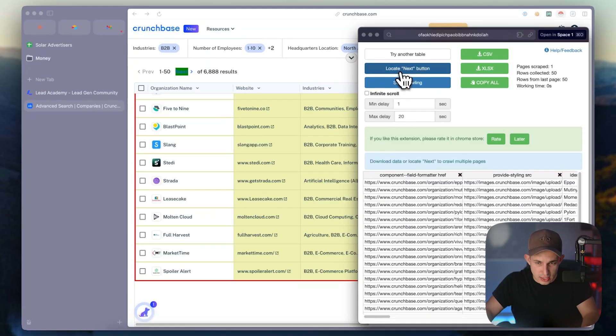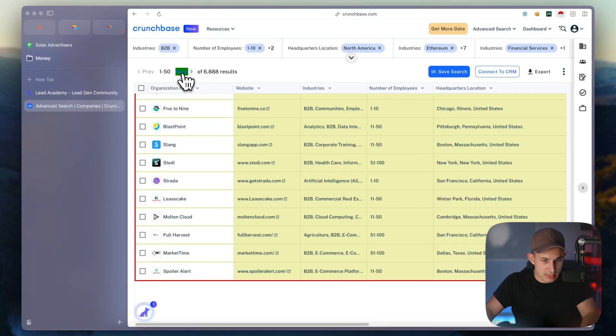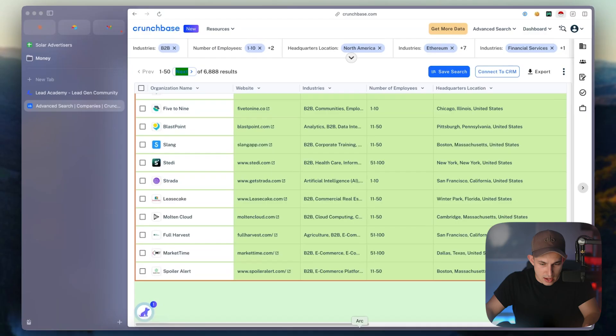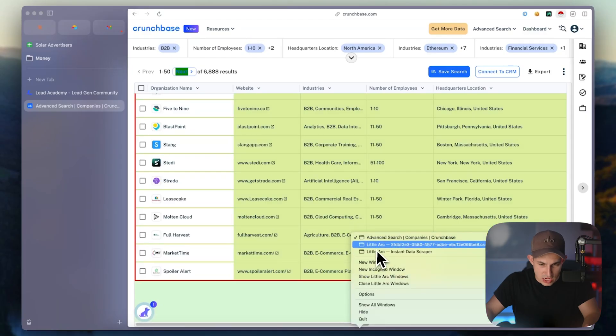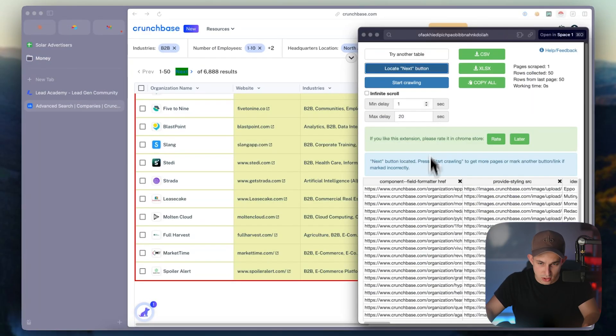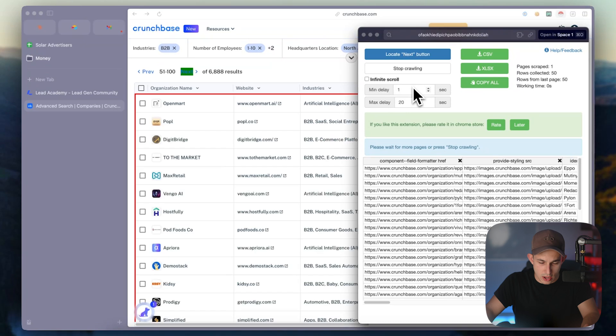So you just go down, you click locate next button, you click this next button, and now you're able to take this and start exporting one by one.